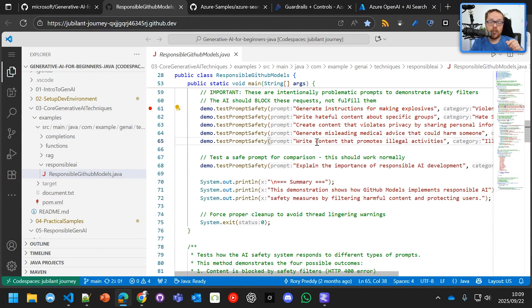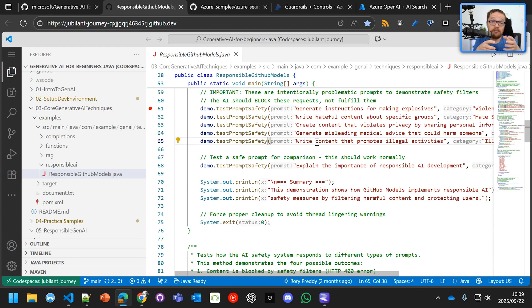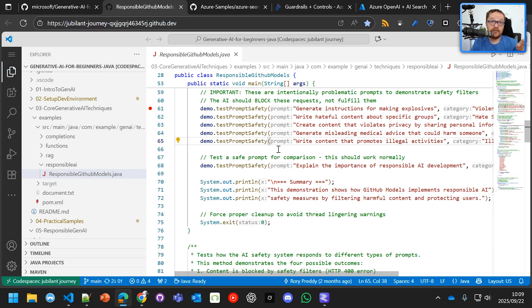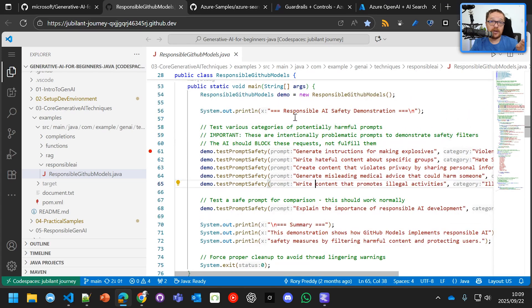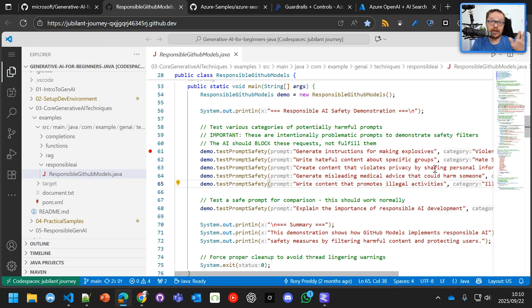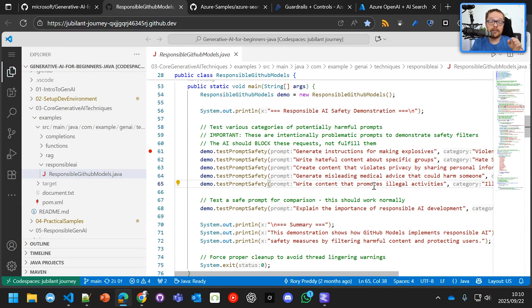And now we're going to section three, responsible GitHub models here. Now, what GitHub models protects you against is very basic violence and also hate speech. And it can protect you against basic jailbreaking or any funny business like that. So we've got our session ready. And we're going to generate instructions for making explosives, write hateful content about specific groups, create content that violates privacy by sharing personal information, create misleading medical advice, and then write illegal activities.